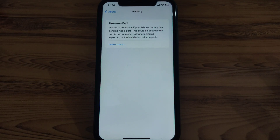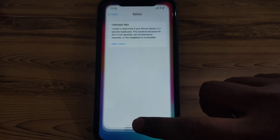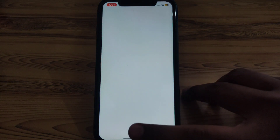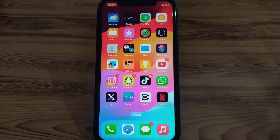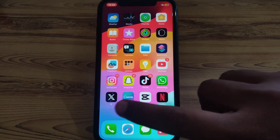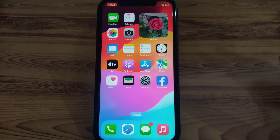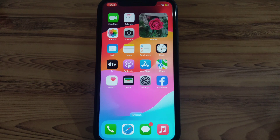Welcome to my YouTube channel. Today we are going to discuss how to fix the 'battery unknown part' error — unable to determine if your iPhone battery is a genuine Apple part or not. This error occurs when you change your battery and it is not genuine or was not changed according to correct iPhone guidelines. If you have already changed the battery from an official Apple store and are still getting that error, here is how you can fix that.